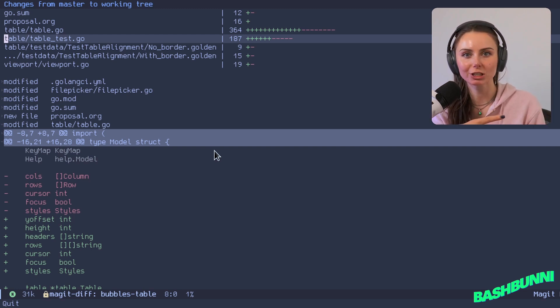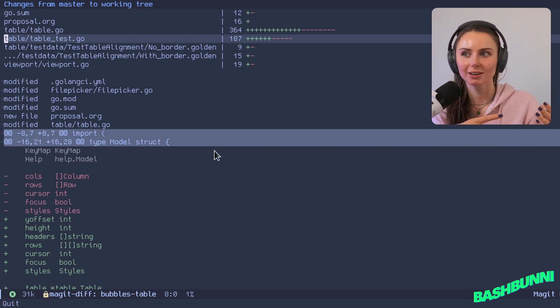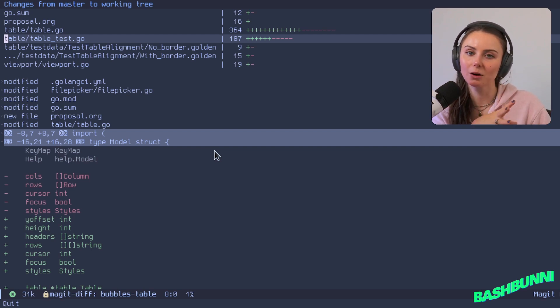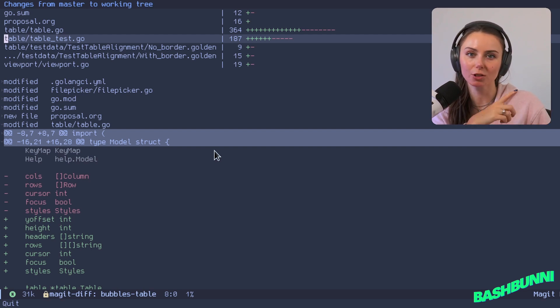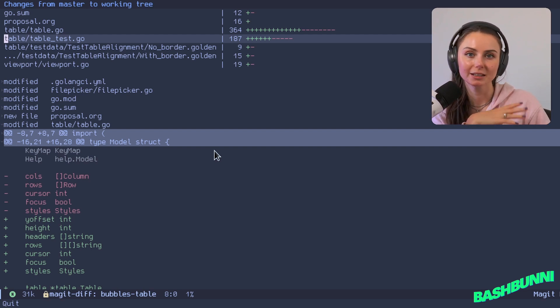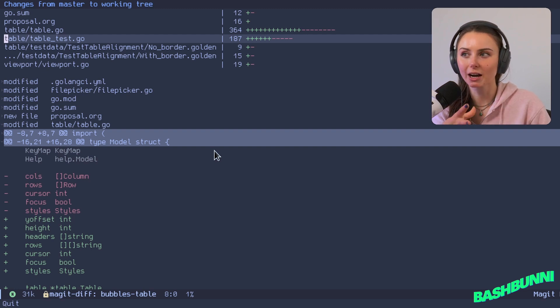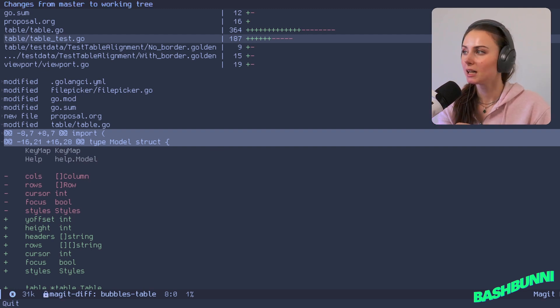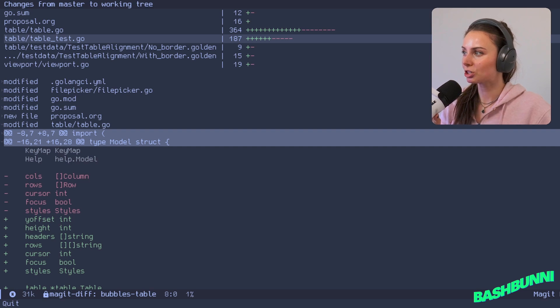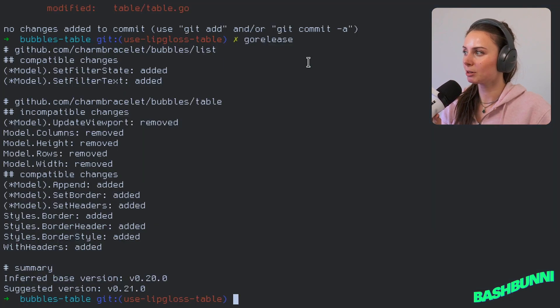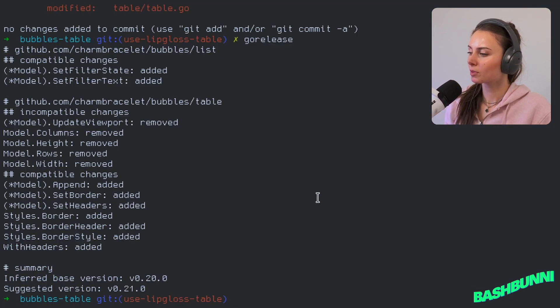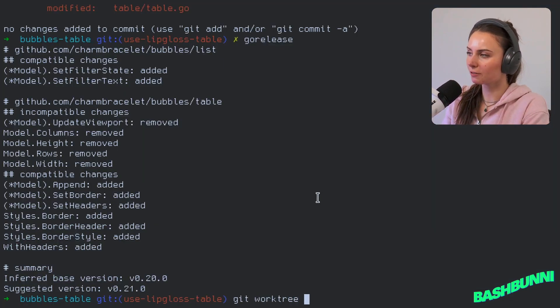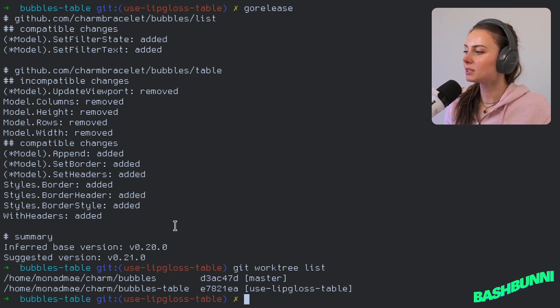It was a bit of a pain, but now work trees have made that a lot easier for me because I'm able to just check out. I can do git work tree list and it'll let me know all of the work trees that exist here. Let me show you what that would look like.